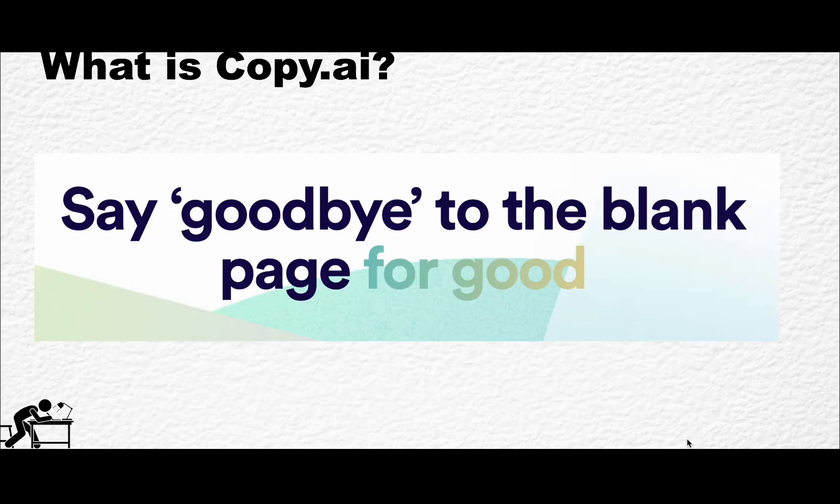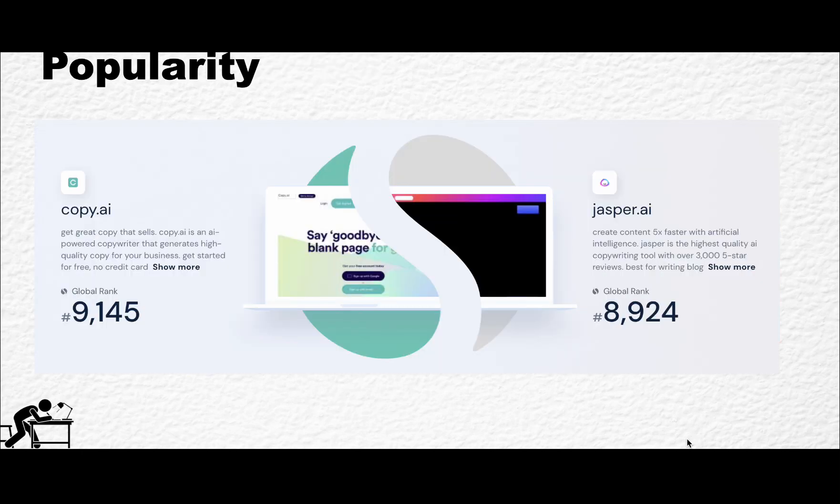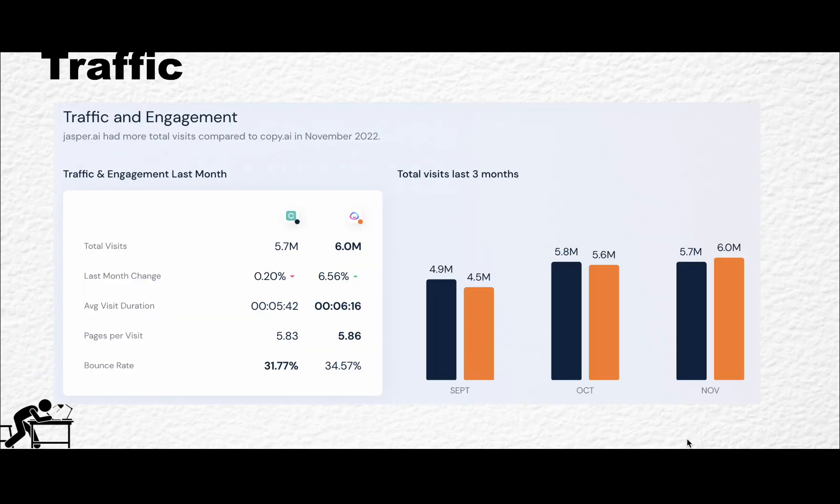What is Copy.ai? It is a very popular copywriter that says you can say goodbye to the blank page for good. They are very comparable to another giant of the industry, which is Jasper AI, and as you can see, they have very comparable traffic figures, almost identical.